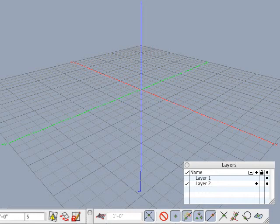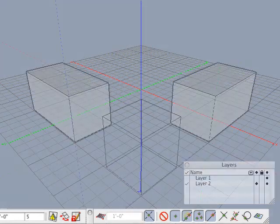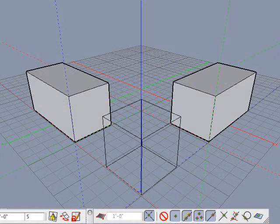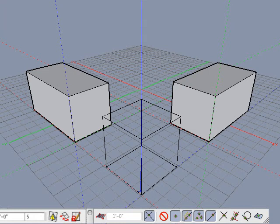In addition, permanent guides are saved with the project and there is no limit to how many permanent guides can be created. In the previous example, we aligned a box with the edges of two other boxes using temporary guides. Let's do this example again but use permanent guides instead.